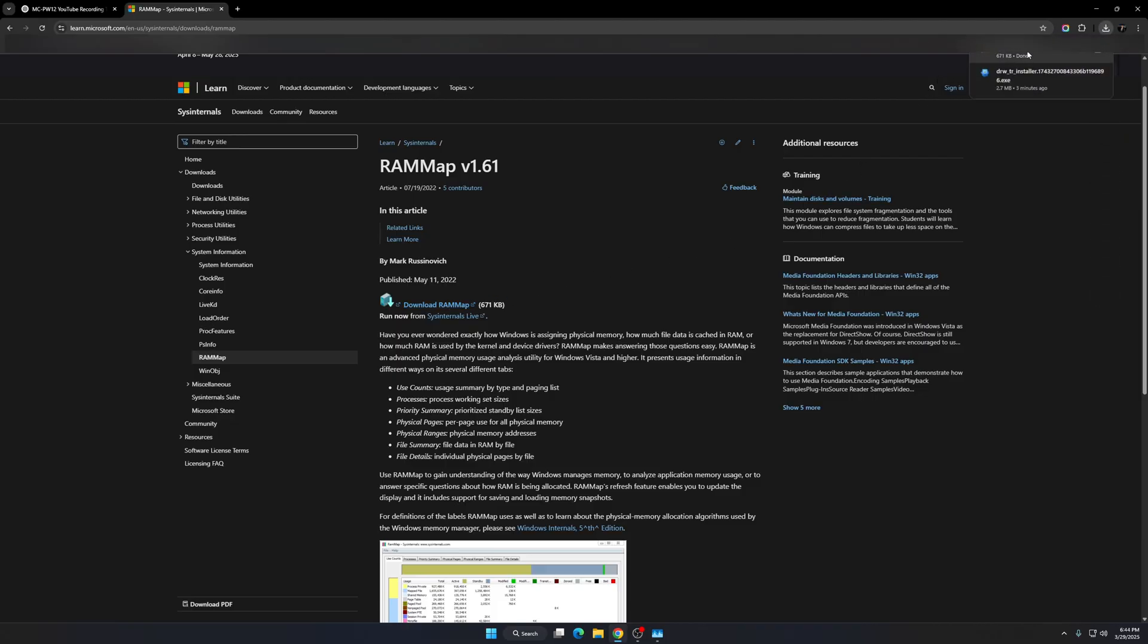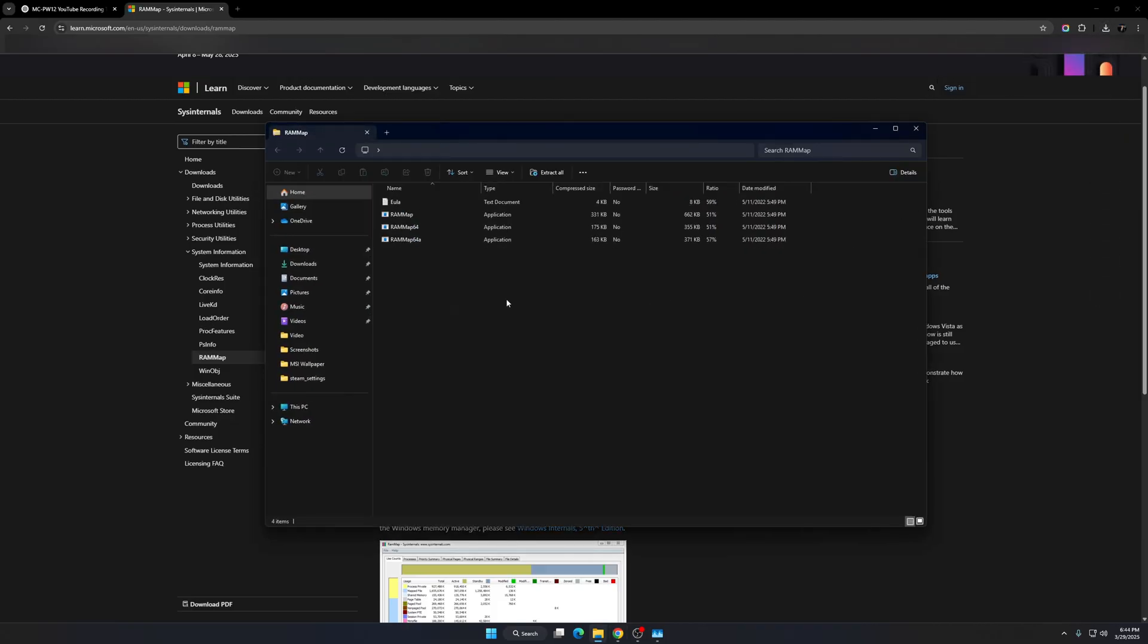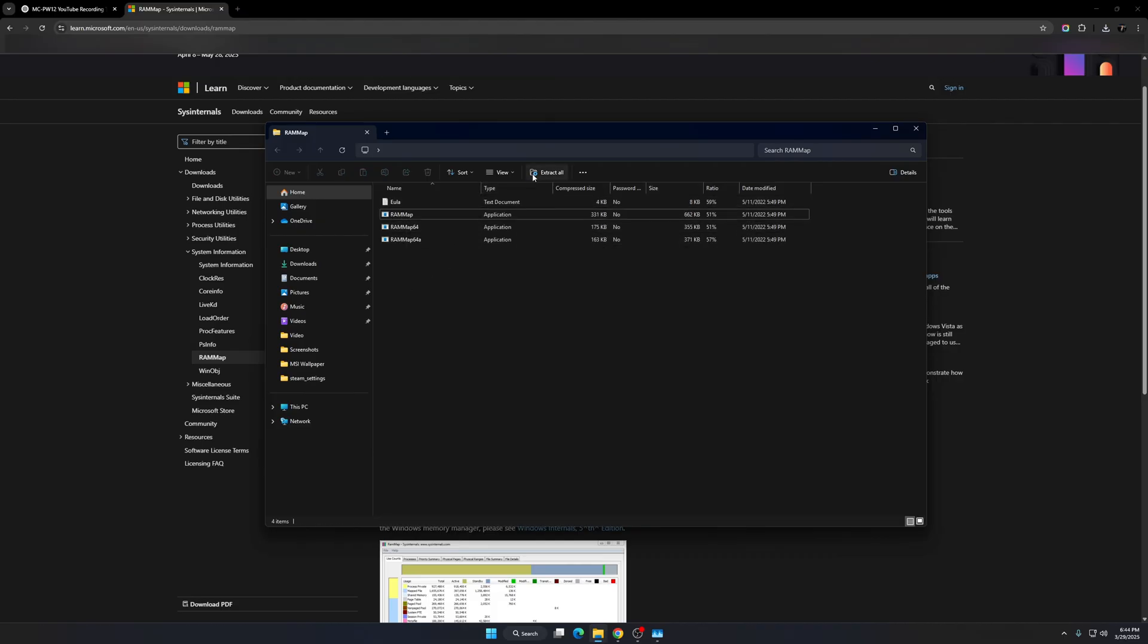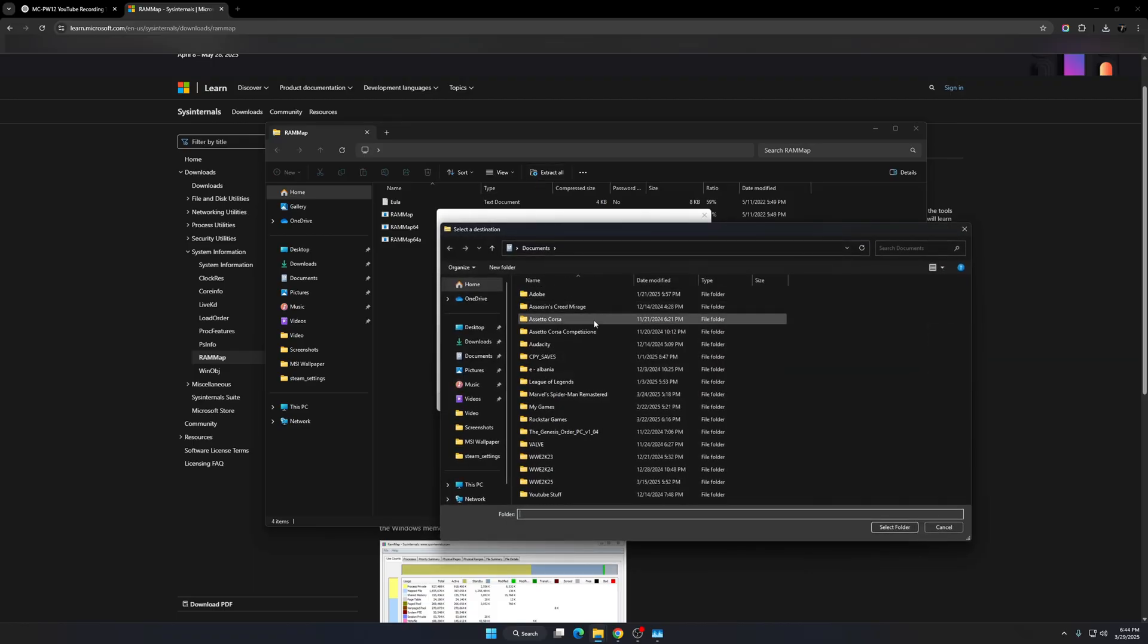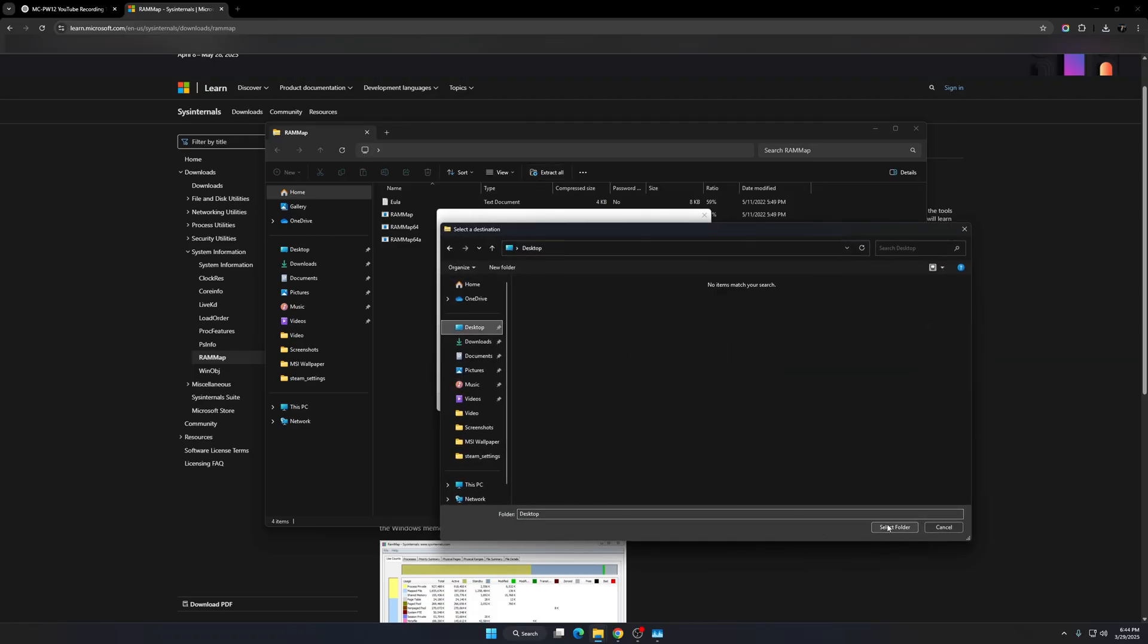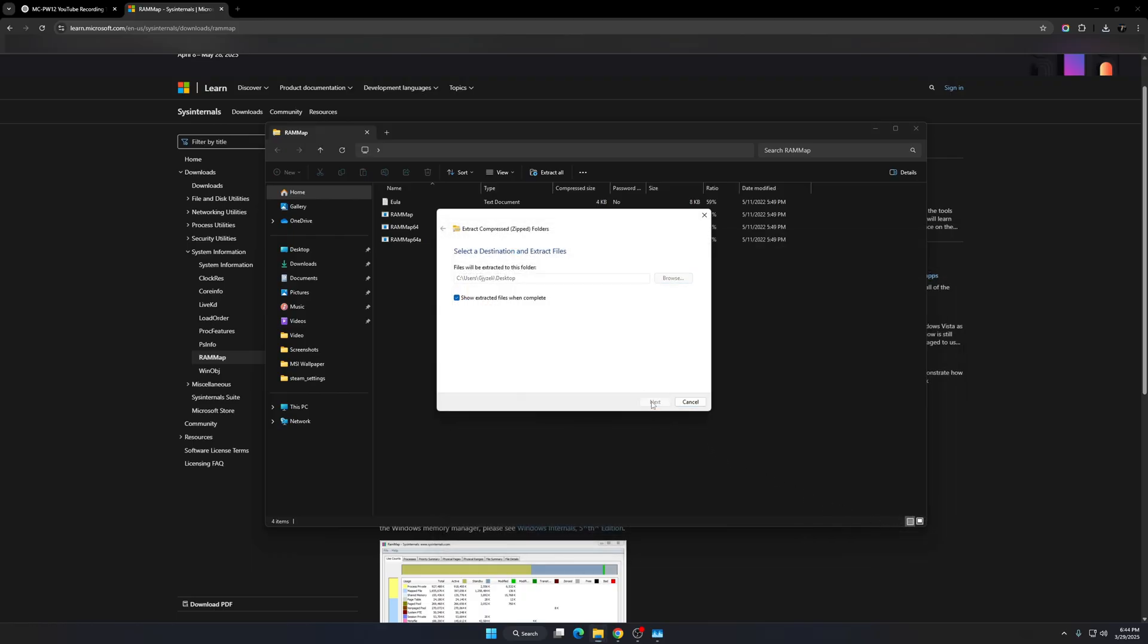So once you guys download this, click on it. And here click on RAM map. Right click on it and you're going to click on extract all. I'm going to choose desktop. Click select folder and I'm going to extract.